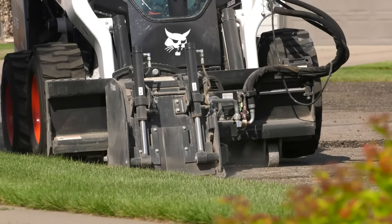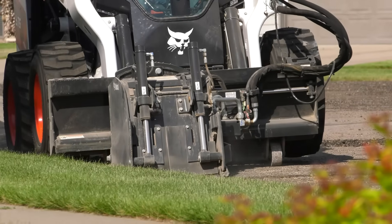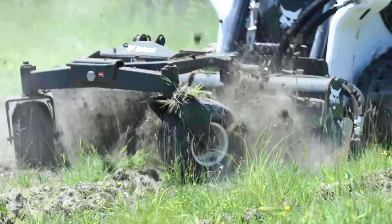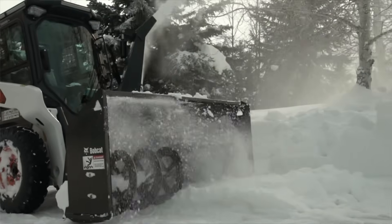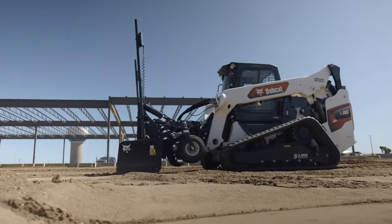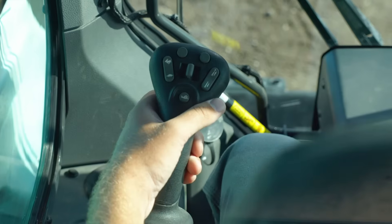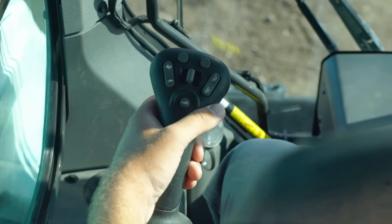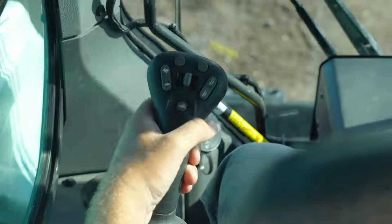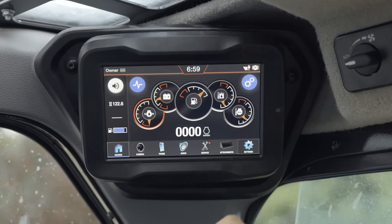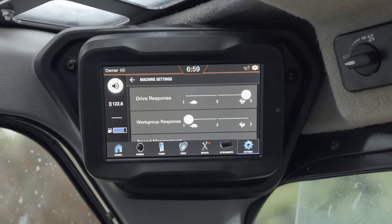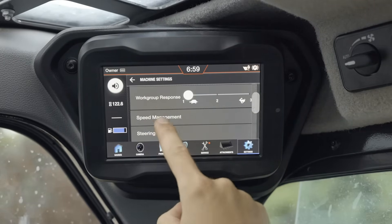Speed management can be useful for tasks such as planing asphalt, soil conditioning, blowing snow, and more. To engage speed management, press the speed management button or snail icon on the left joystick once. When speed management is engaged, your machine's top speed is set to a percentage of your standard travel speed.